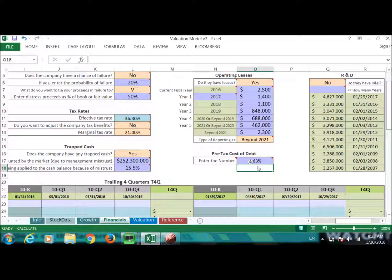That's the best way to find the pre-tax cost of debt if your company doesn't have debt, and that's it for this video. In the next video, we'll go over R&D.